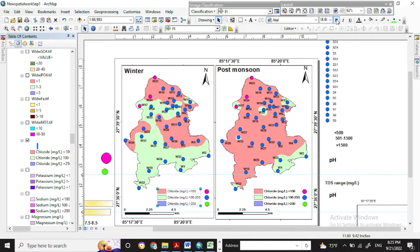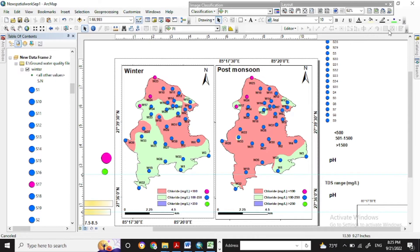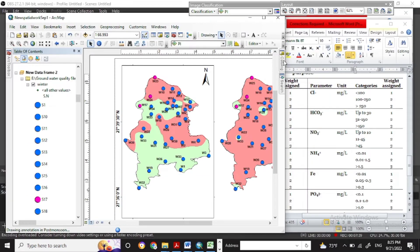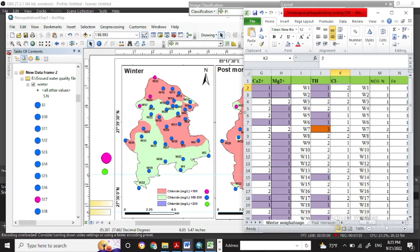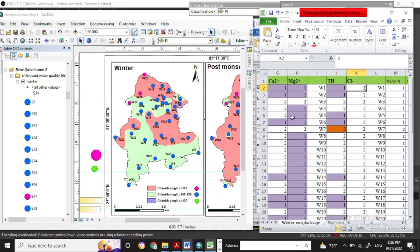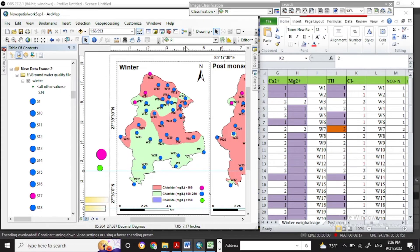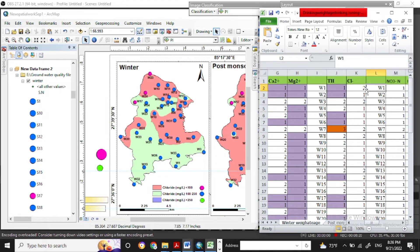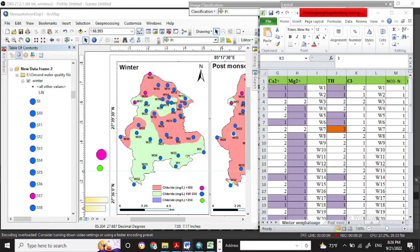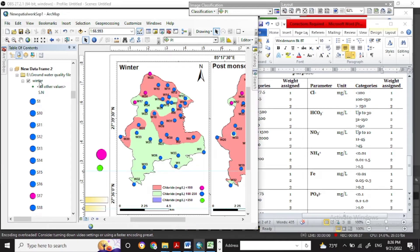So now the spatial map for the winter and the post-monsoon of the chloride water quality has been prepared. Now we'll go through each sampling point where we'll recognize which weightage value it represents. We already have the chloride value, and from that chloride value we have prepared the weightage value within these three categories. I've already put it in Excel — for sample one that is weightage two, and for sample two that is weightage one. Likewise, we have made all the sampling point chloride weightage values.